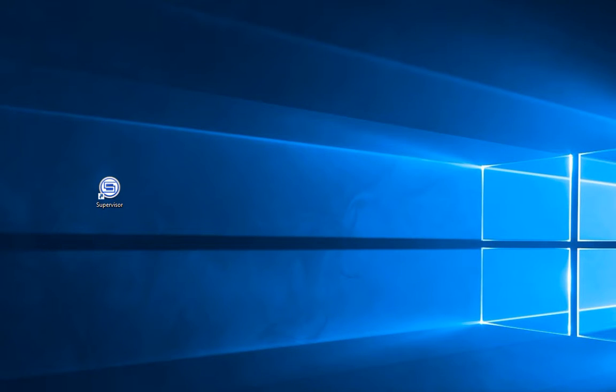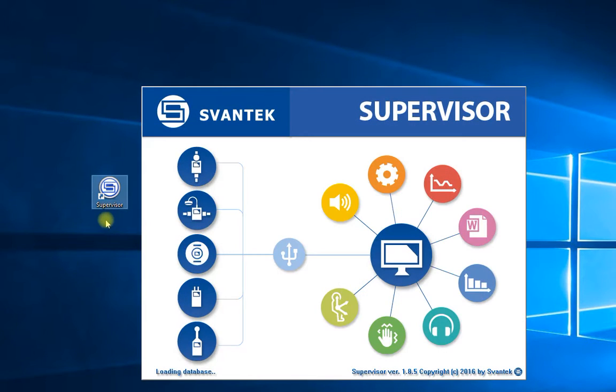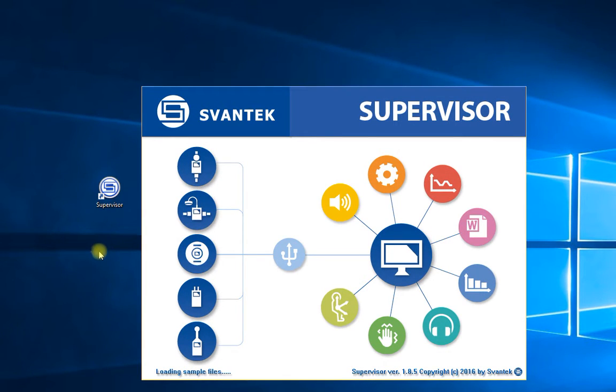We're going to look at using the Fantec Supervisor software. After you've installed the software, look for the shortcut link on your desktop like this. Double click and the Supervisor software will open.